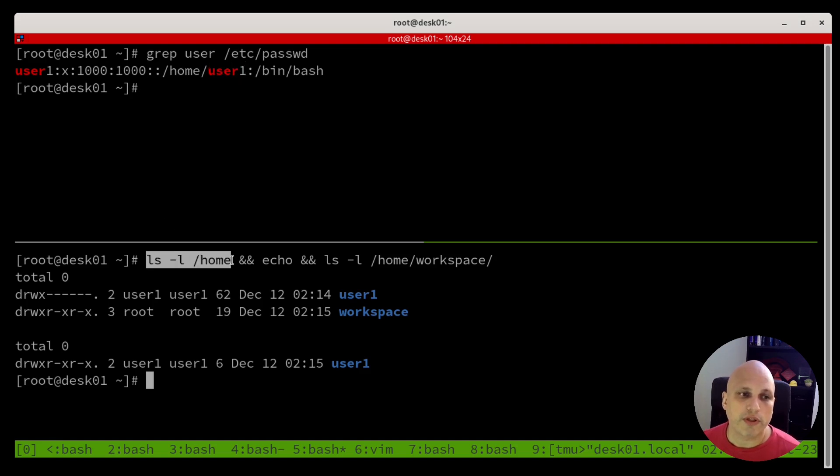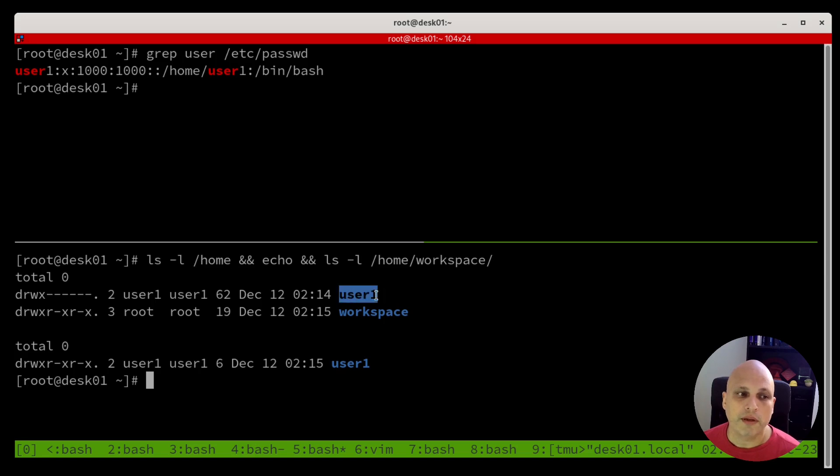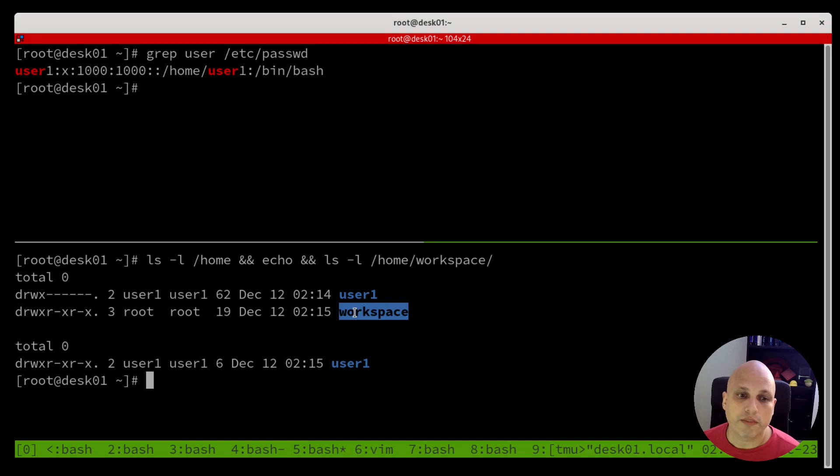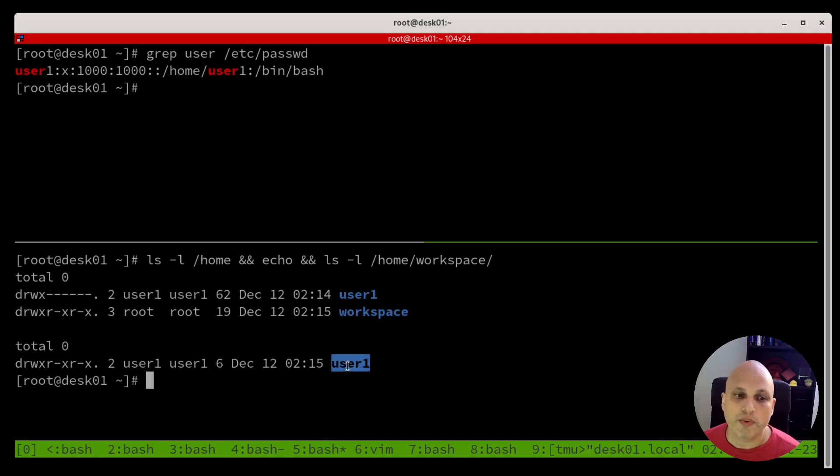Also, if we take a look on /home, we can see the user1. This is the home directory folder. And also, we can see the workspace. And underneath the workspace, we can see user1.